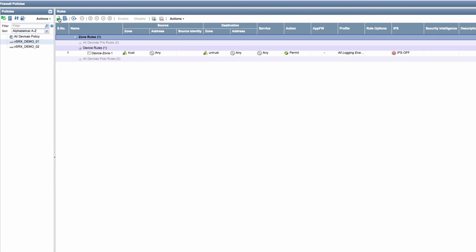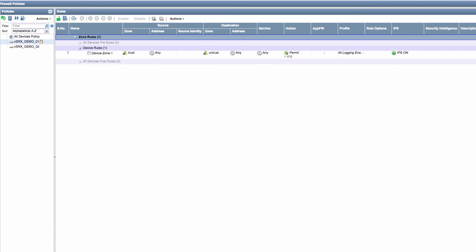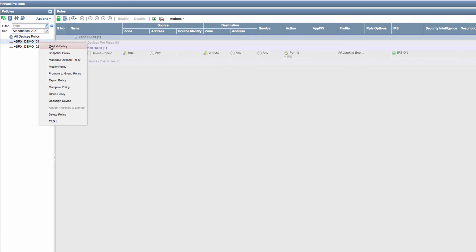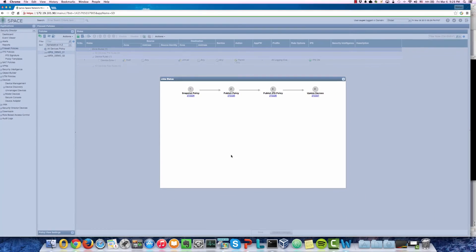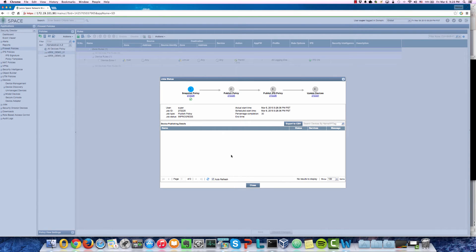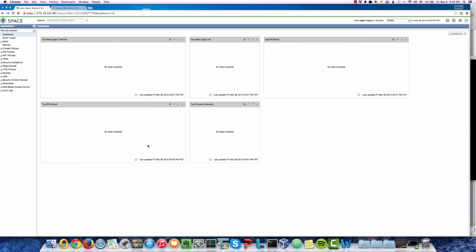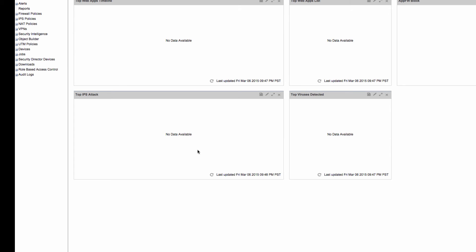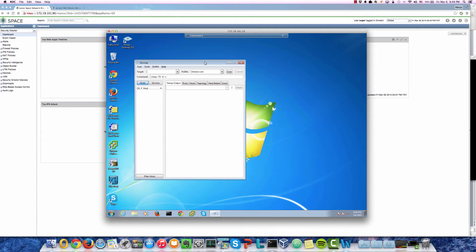Let's go to the firewall policy for device one. Currently IPS is set to off, so let's turn on IPS. We save it, lock it, then publish the policy and push the IPS policy to the device. The IPS policy has now been published and loaded into the device. From the Security Director dashboard, we don't see any IPS attacks yet. Let's go to our Windows 7 virtual machine and use Nmap to perform a port scan.